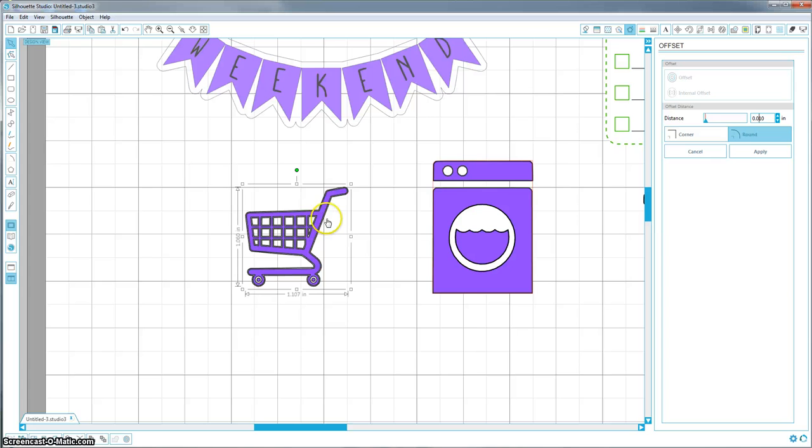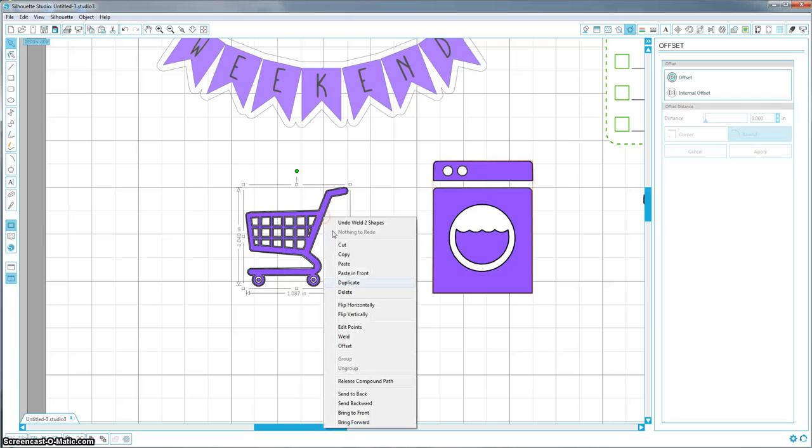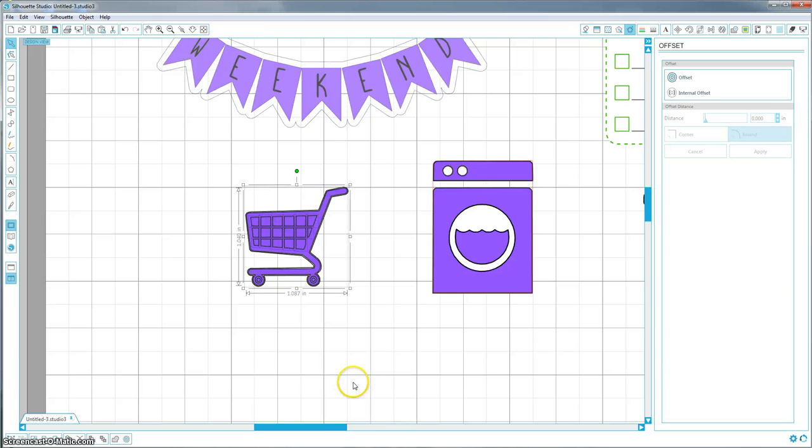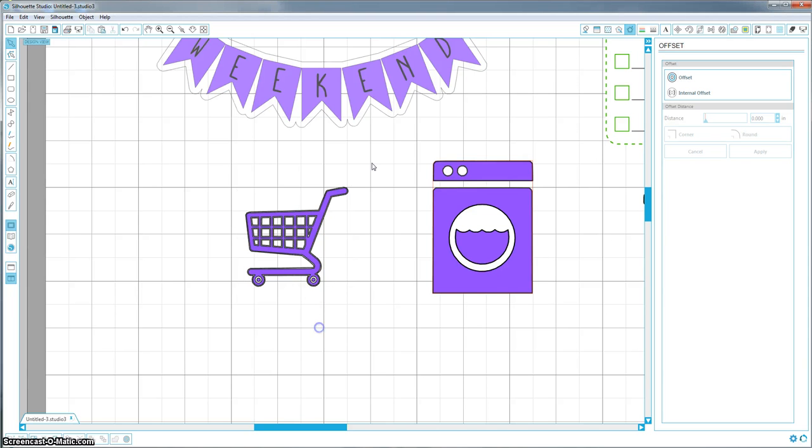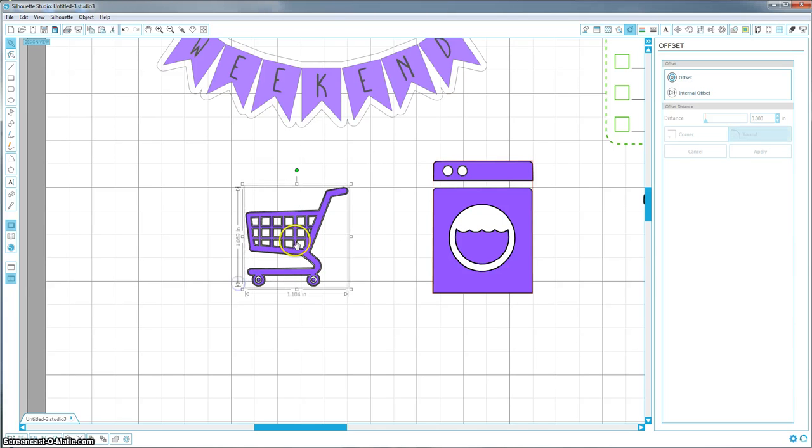So what I'm going to do is I'm going to right click the offset, not the actual cart, but just the offset and hit release compound path. Oops, that was the cart. See, that's what we don't want. Let's see if I can just select the offset.